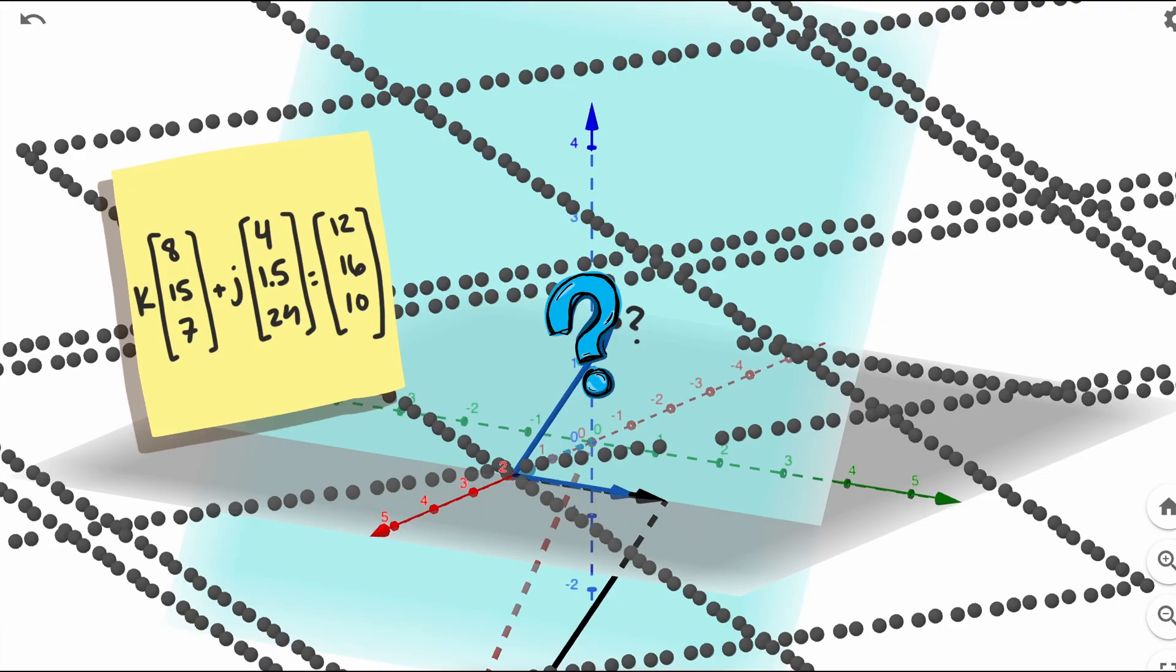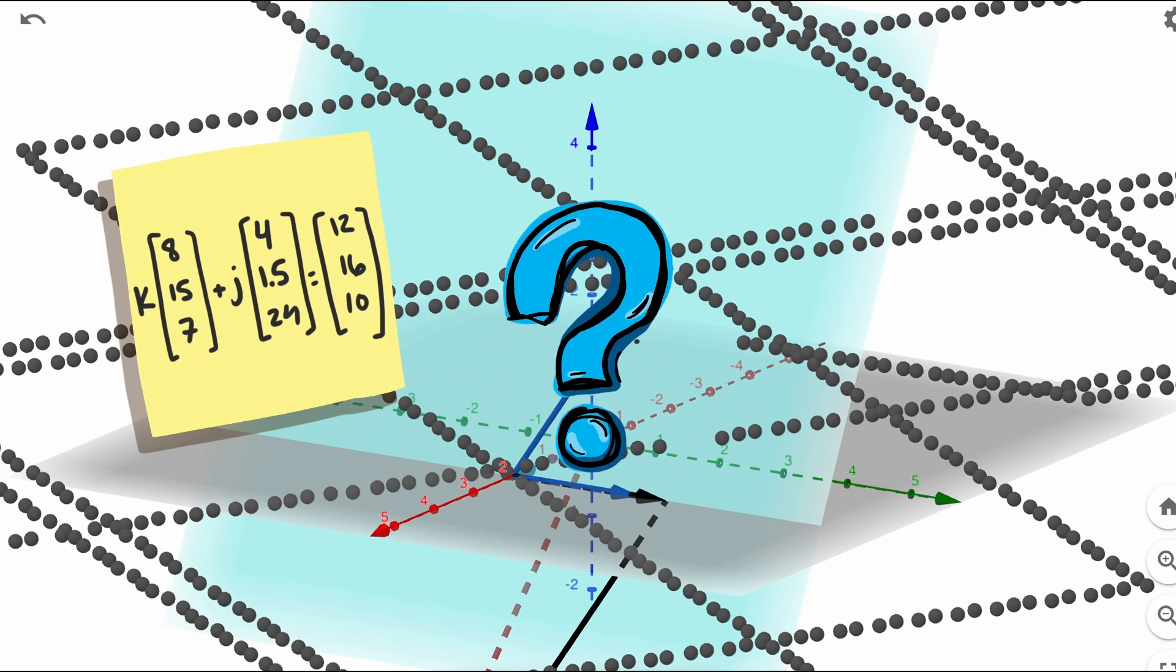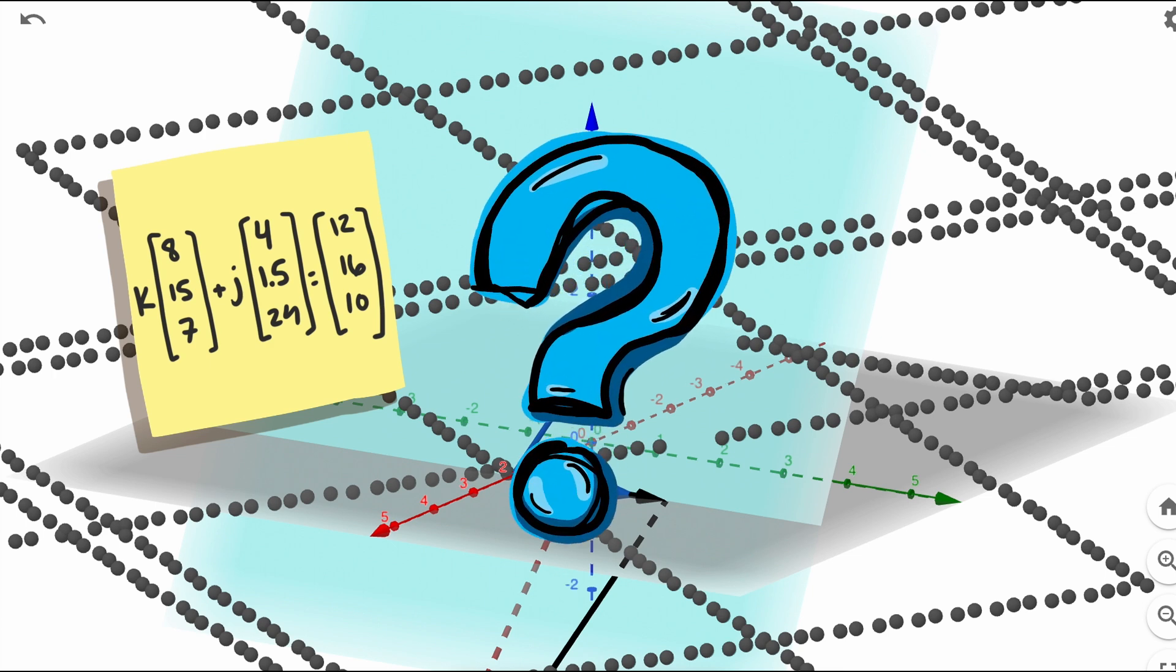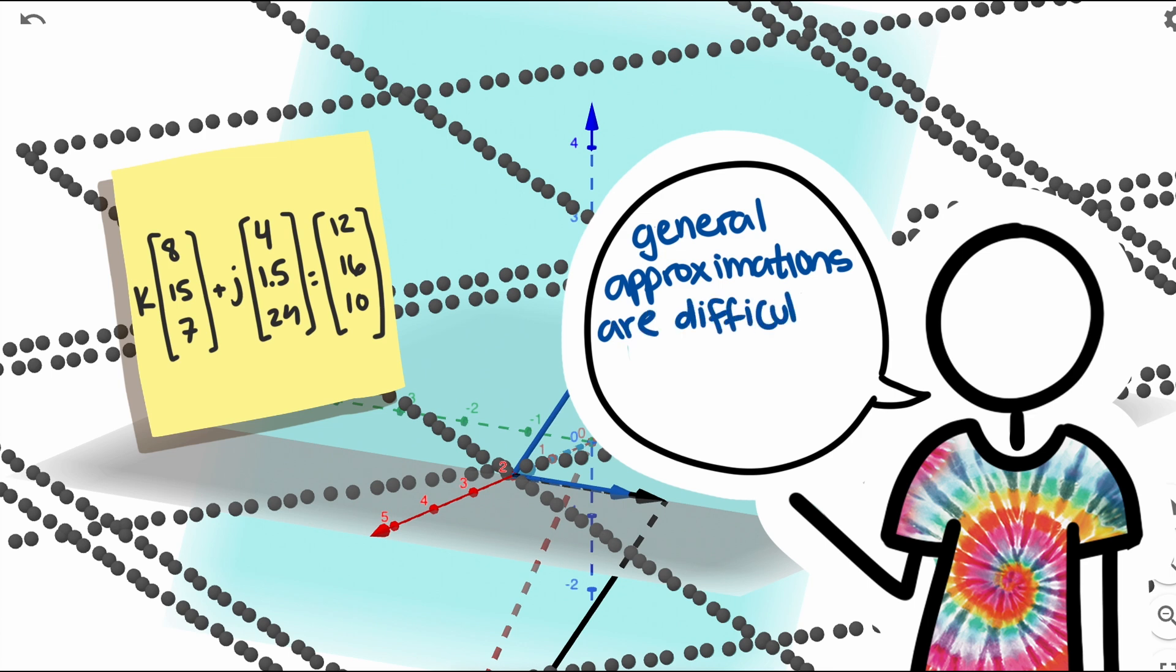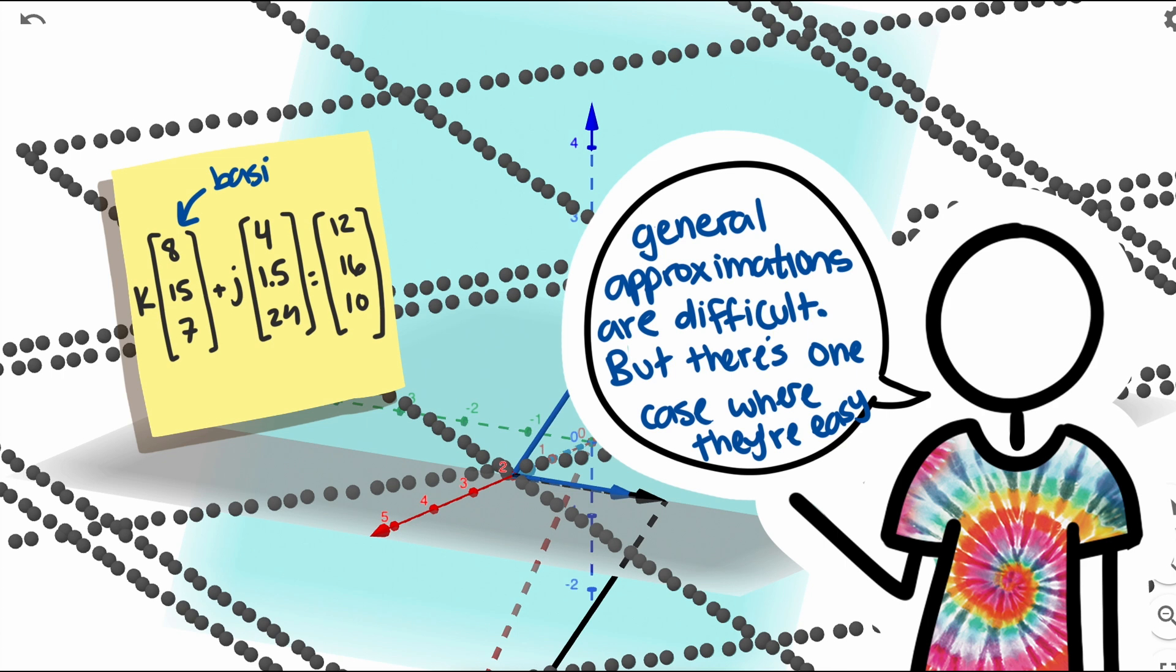So what does all this have to do with audio compression? And why did I stop at a problem that seems too hard to solve? Well, finding the best approximation is generally difficult, but there's one case where it becomes much easier. When the vectors we work with, the basis vectors, are orthogonal.